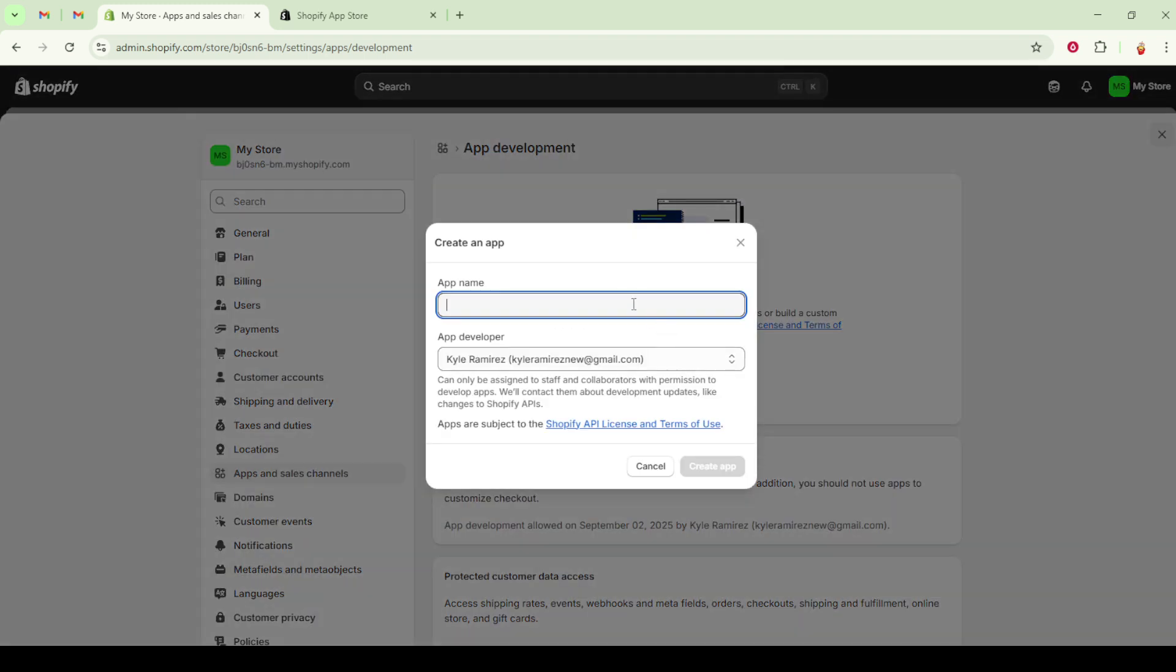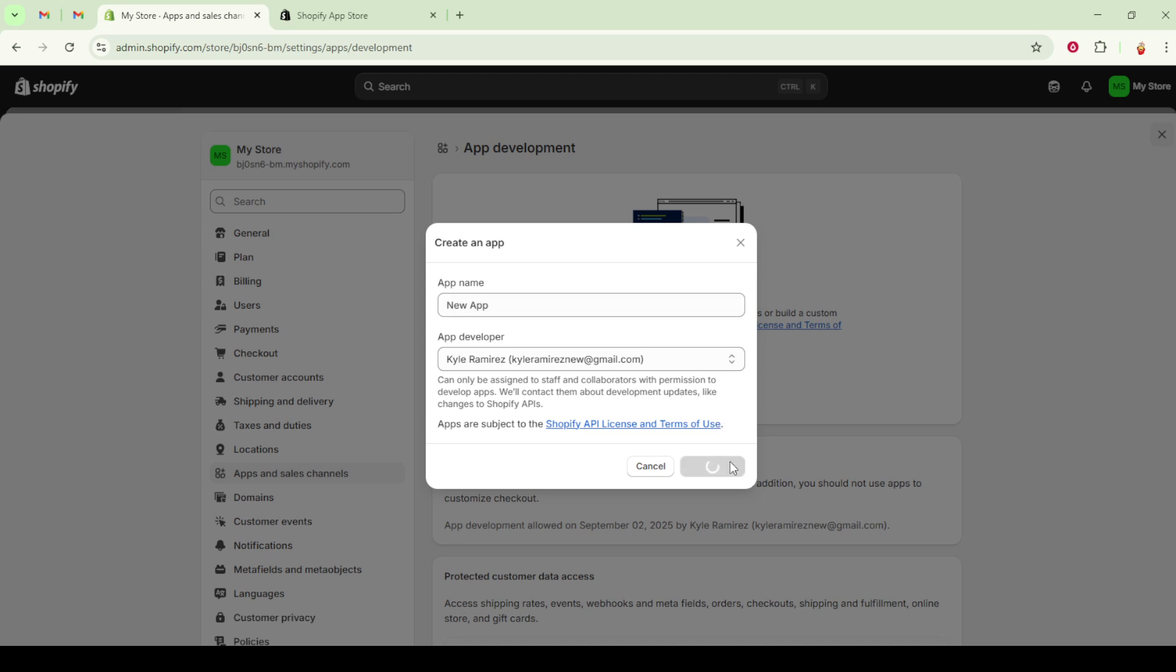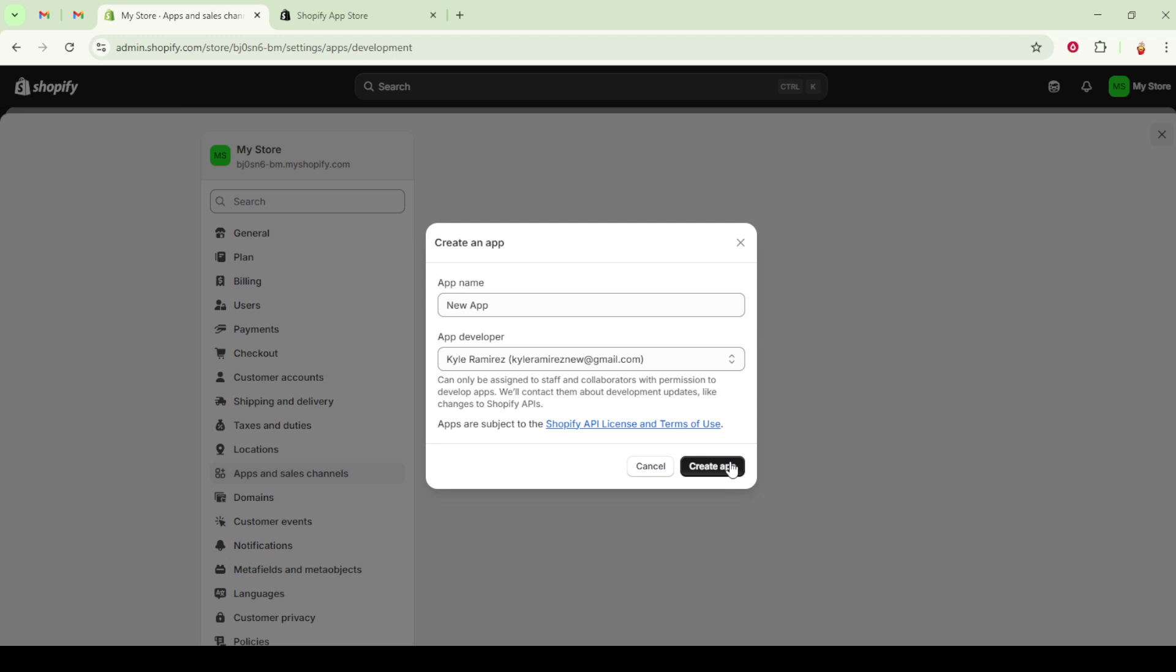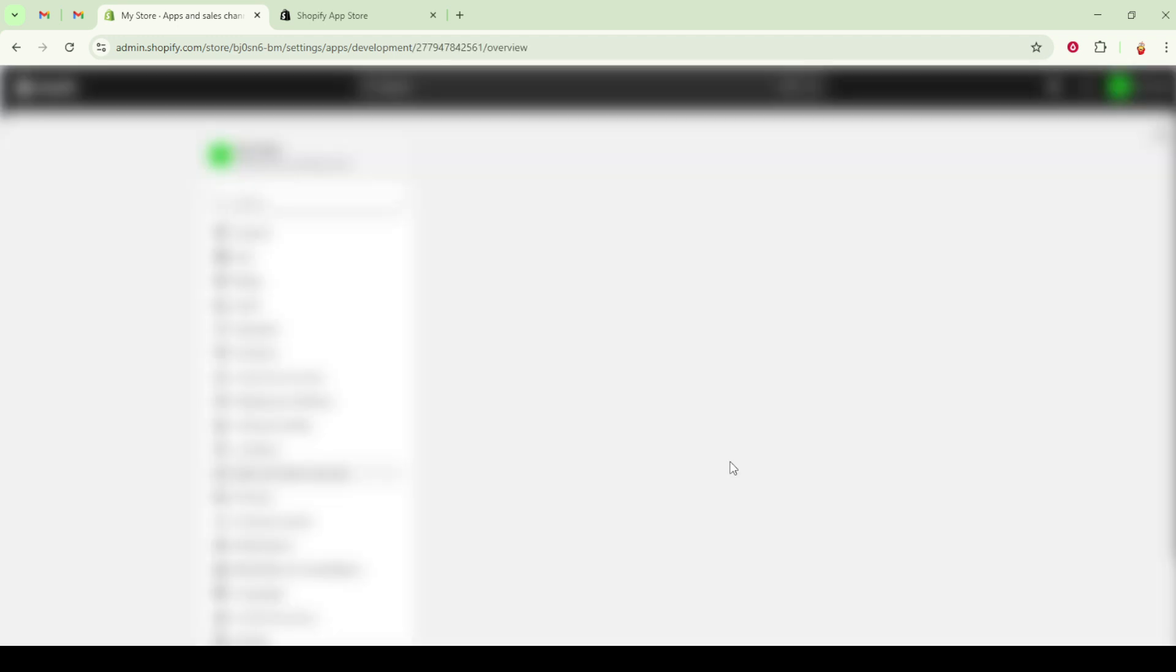Moving on to the configuration of API scopes or permissions. Within the settings of your newly created app, head to the API credentials tab. In this section, look for the storefront API access token section and click on configure storefront API scopes.